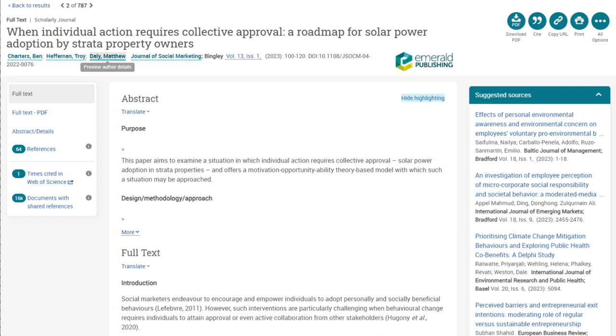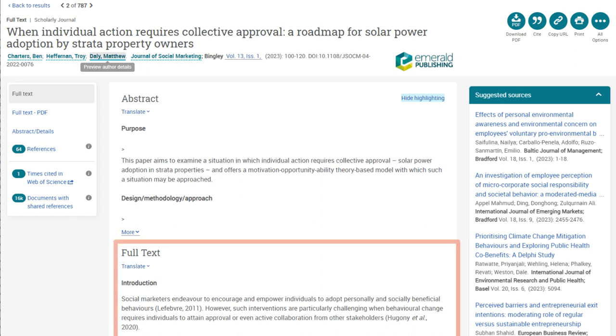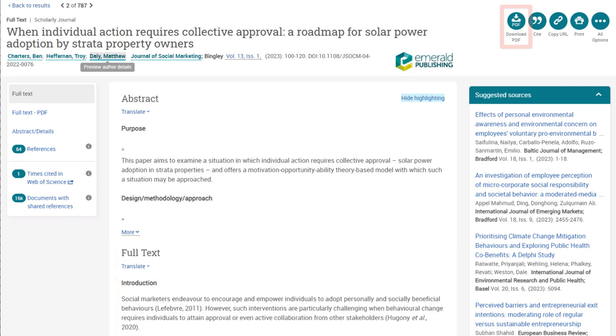If the article is relevant to your research topic, you can read the full article on the page or download the PDF by selecting the Download PDF button.